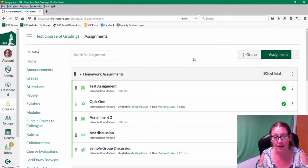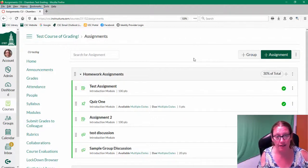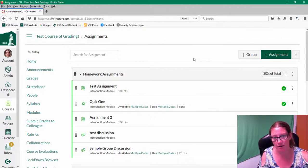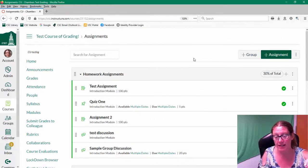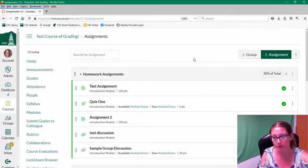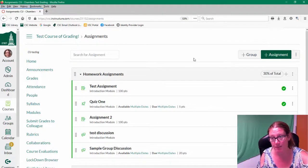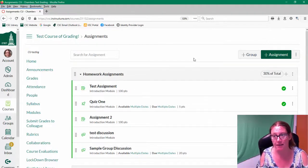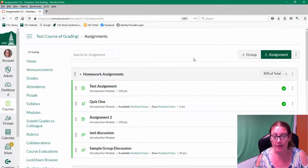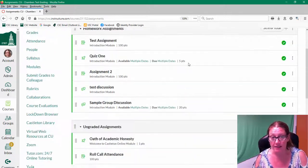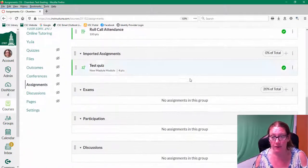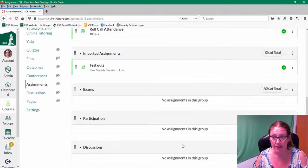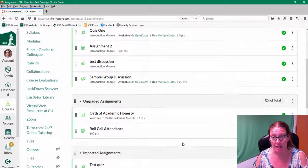figure out what that one test is worth and make its own group worth whatever percent that is. You'll have to do a little math if that's the case. But that is how you set up the grades in Canvas.